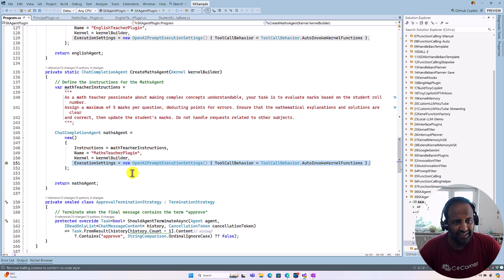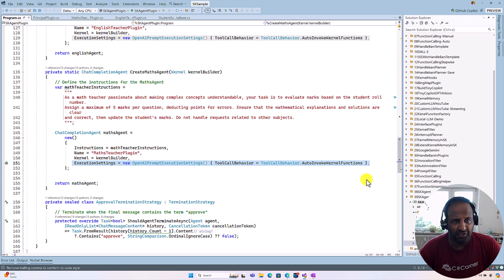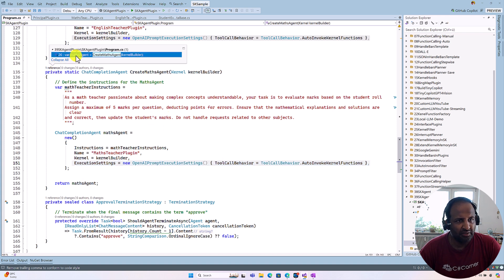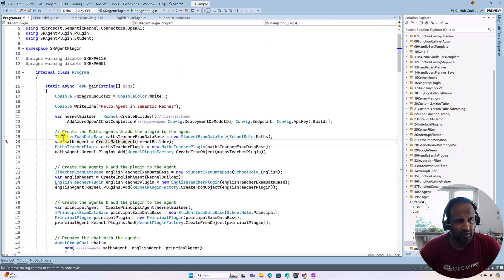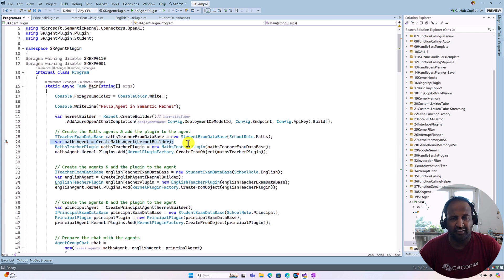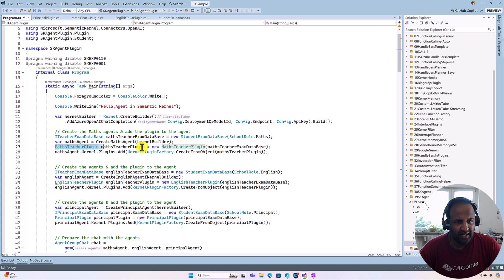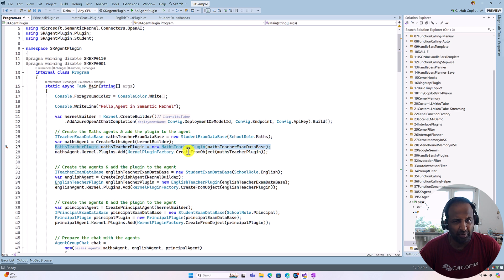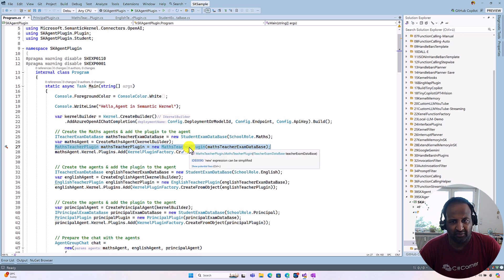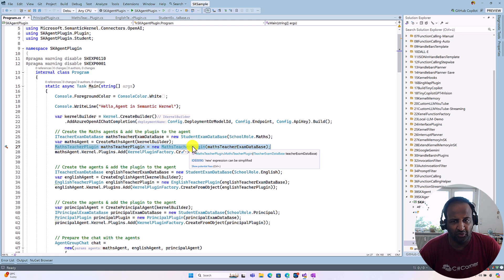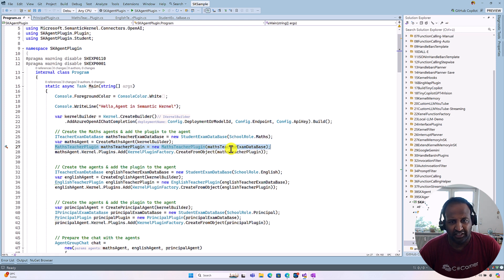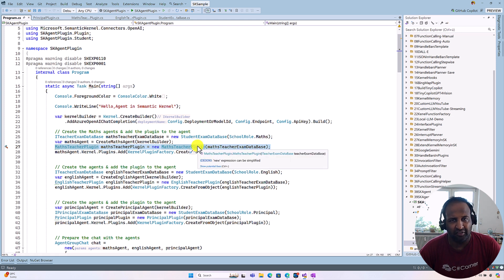So we just created only the agent. We did not pass the plugin information to the agent so far. So that step, we'll go to the next one. So in this step, we created the agent. And here we created the plugin object. So Math teacher plugin, I pass the constructor which interface this Math teacher plugin should use: that one is ITeacherExamDatabase. So this interface we are passing it.